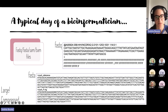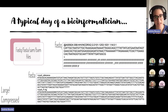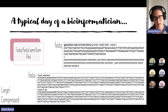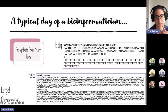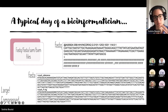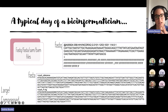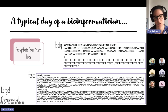FASTQ files are your raw data — they're usually really large and compressed. Another common format in genomics is FASTA files, which are simpler: you only have the sequence name, always starting with a greater-than character, and on a separate line the actual sequence. You can of course have multiple sequences, same as with a FASTQ file.